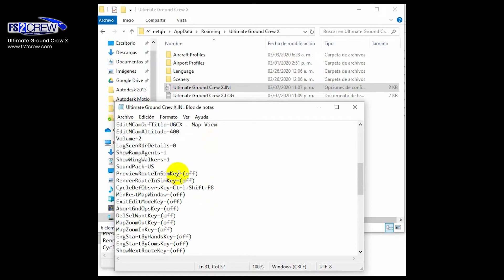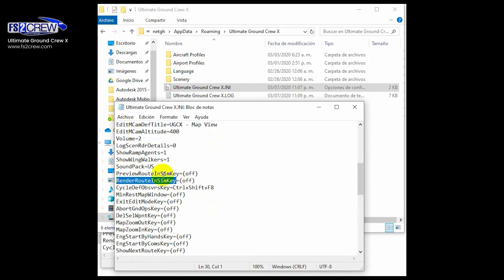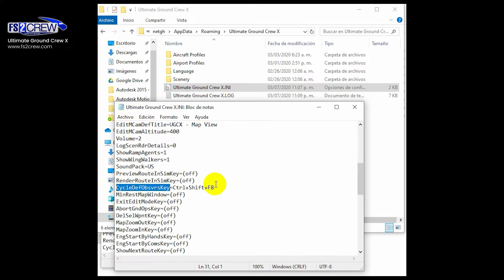For example, this one is for toggling on and off the preview road in the simulation. This one is to render the road in the simulation in case you as the user would like to do so. This one is for cycling between the different observer views that we have on different ground crew, ramp agents, etc.